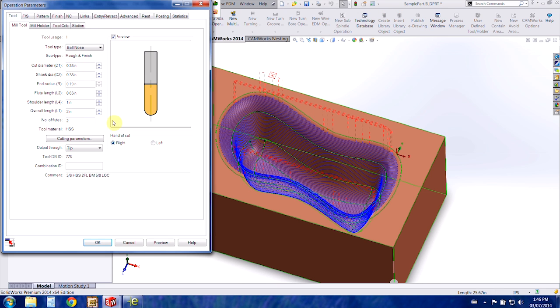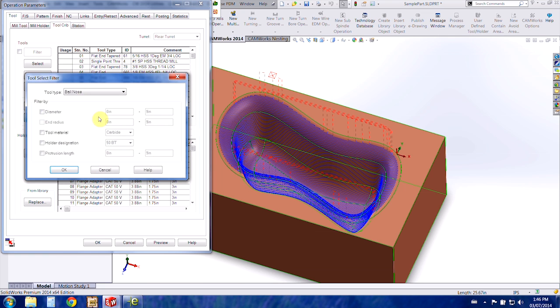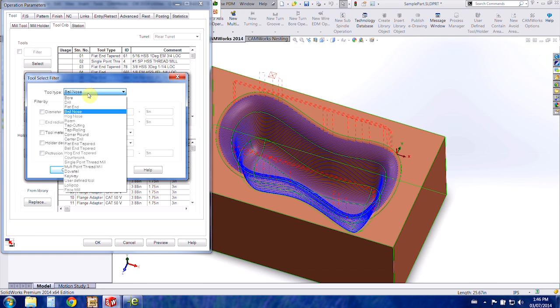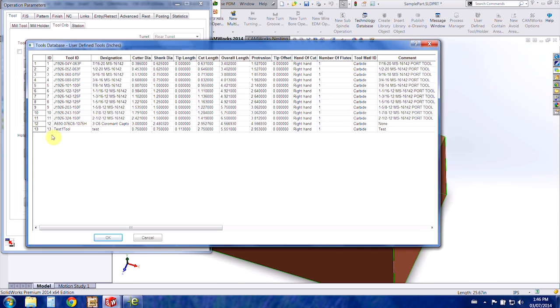So we're going to go back to edit definition and we're going to choose tool crib tab and then the add button. Under this select filter we're going to choose a user-defined tool and we'll press OK.